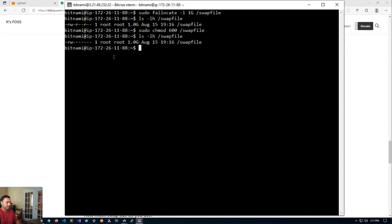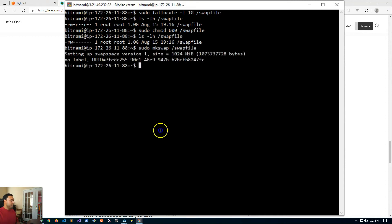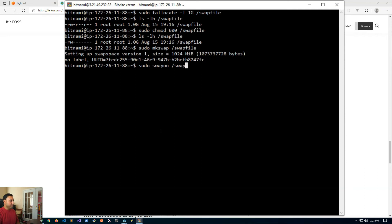The next thing we'll do is mark this file as the swap file. So we'll do sudo mkswap swapfile. Now we will enable the swap file: sudo swapon and provide the name of the file. These commands have created our swap file.